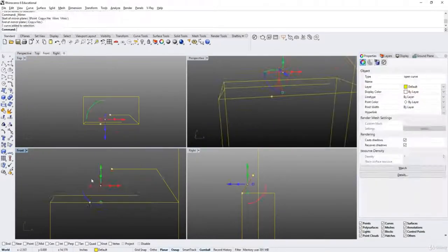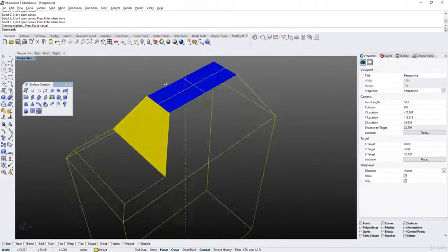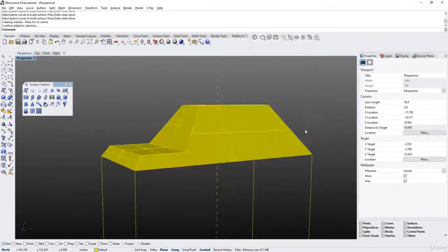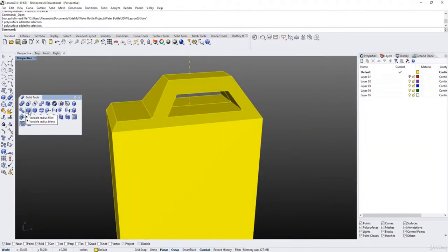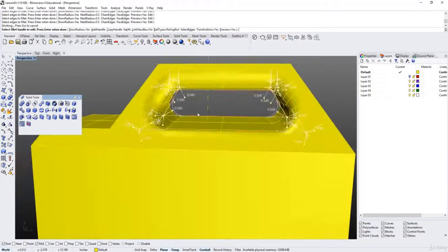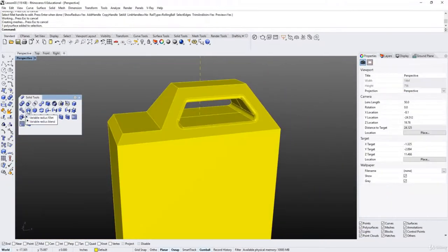Hi and welcome to this fourth installment on Rhino 3D surfacing. My name is Alexandre Galin and I will be your instructor.